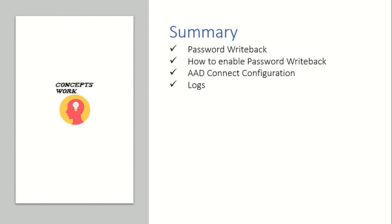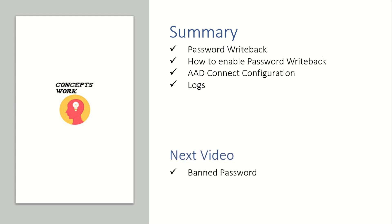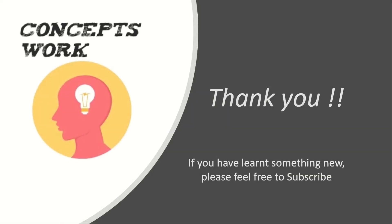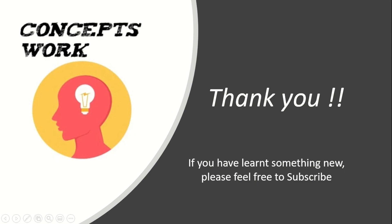As per the playlist, we have tried to cover all the information which is related to Azure Active Directory. But the next video will be the last video for Azure Active Directory wherein I will be covering about the banned password. If you guys think that I have missed something or if you want me to create a specific video for any particular feature, please share in the comment section and I'll try to cover them. Thank you so much. Thanks for your time. Have a great day ahead. And if you have learned something new, please feel free to subscribe.